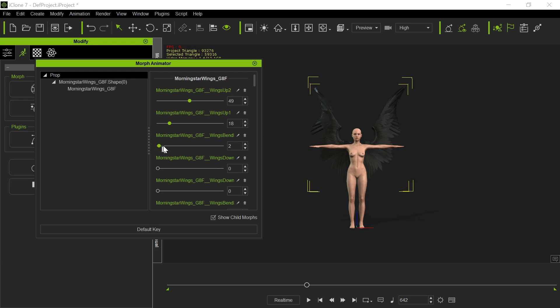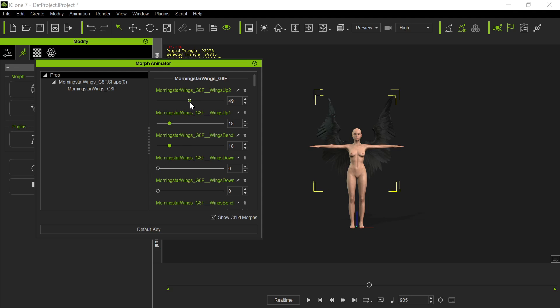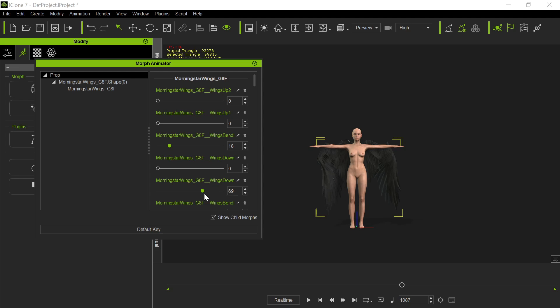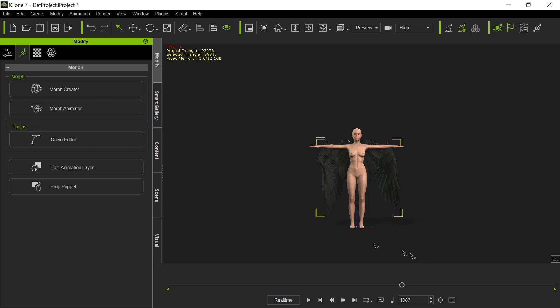And then come down here and maybe bring that wing there and come here. You got to be a little careful about combining the animations, the morphs, because sometimes by combining the morphs, you can get a very odd looking sort of thing. So you have to kind of learn like you're playing with it. And then we'll bring the wings down. Okay, so now we got all of that in there. And if we play this back, it'll do all those wings.